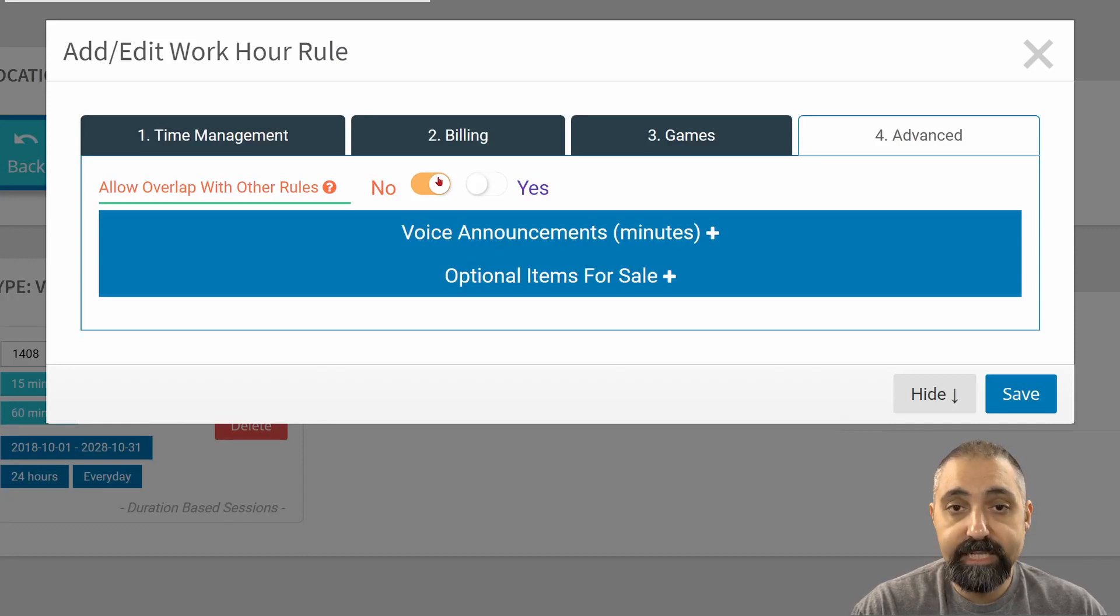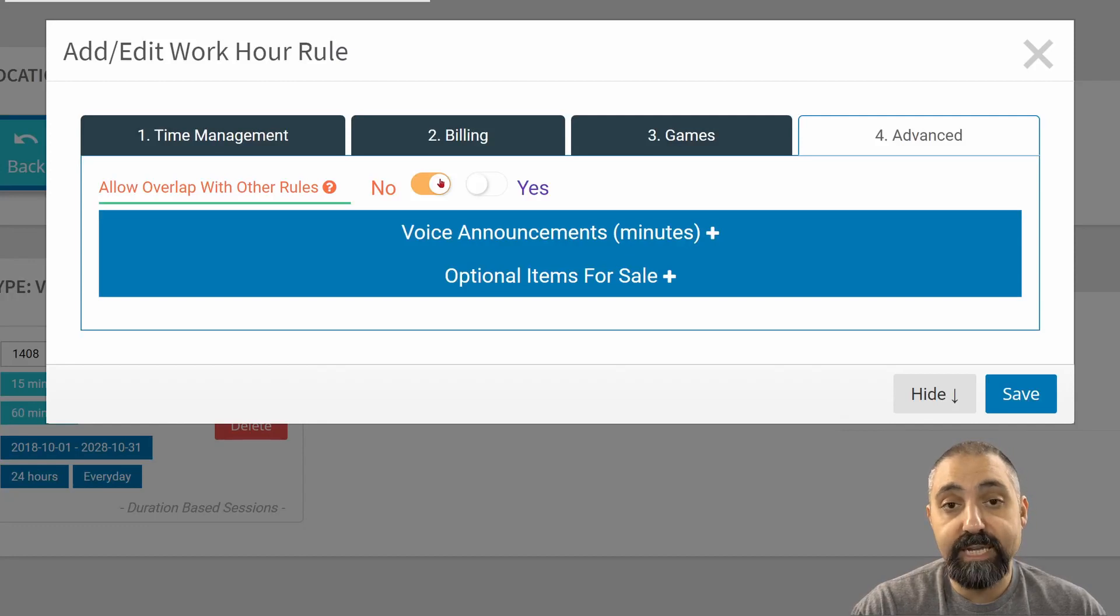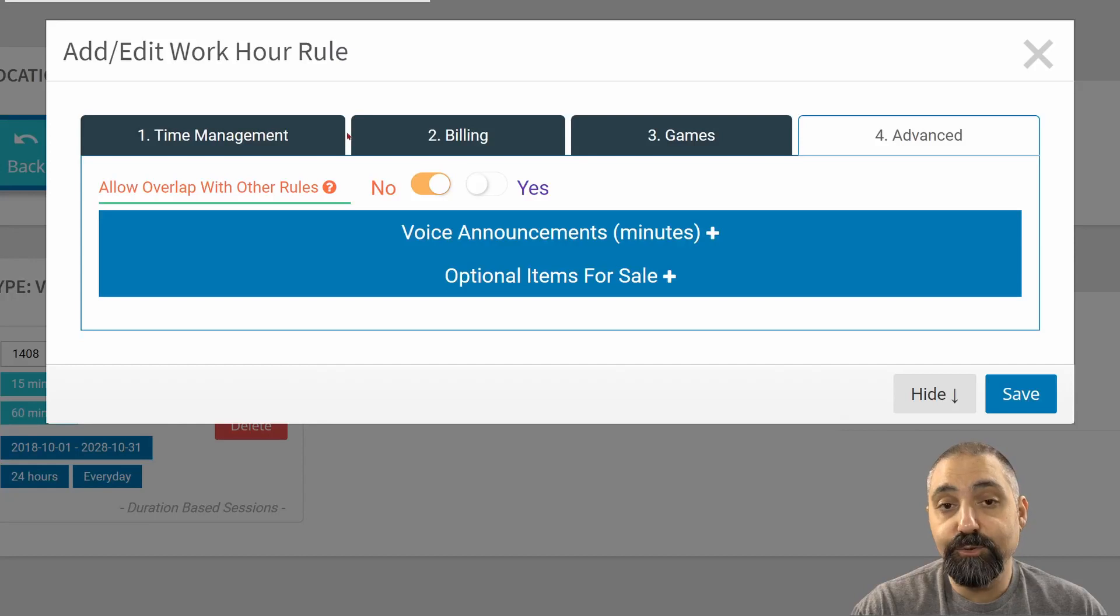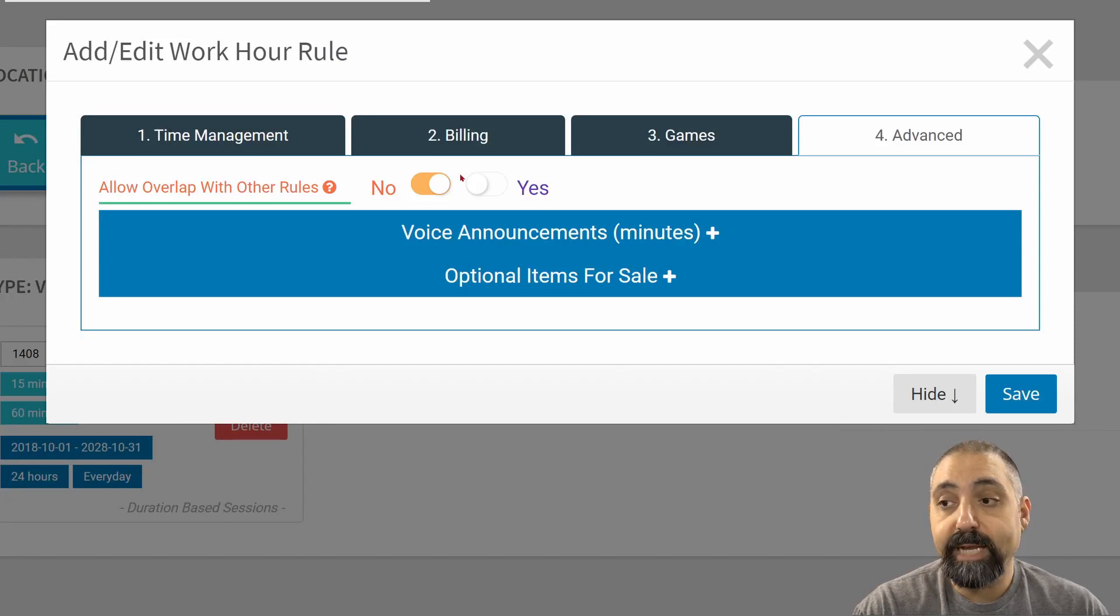Or if you're closed on a holiday, you'd want to set this to no and then set your time management to something small. And that will end up allowing you to block out days. We'll talk about that in a second in more detail.